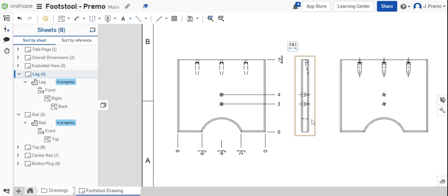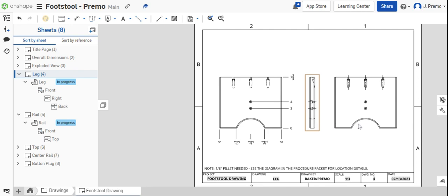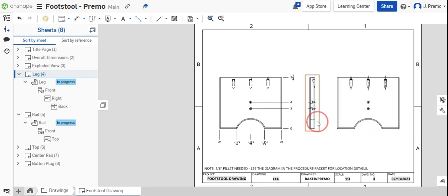Once completed with that, we can drag these views and move them around so that they're easy to see.